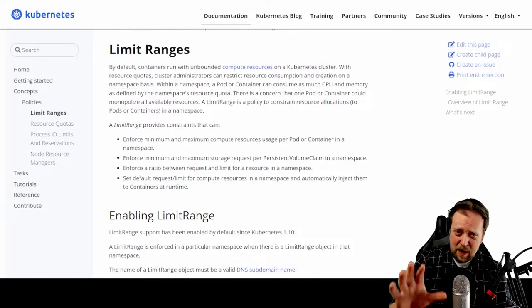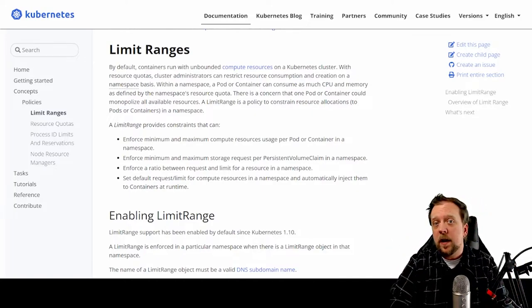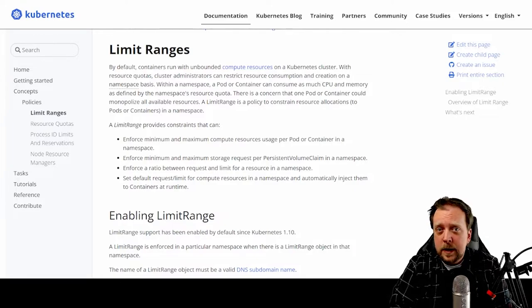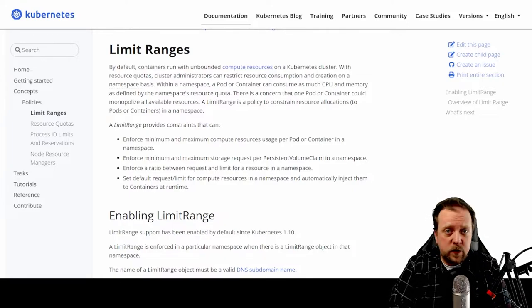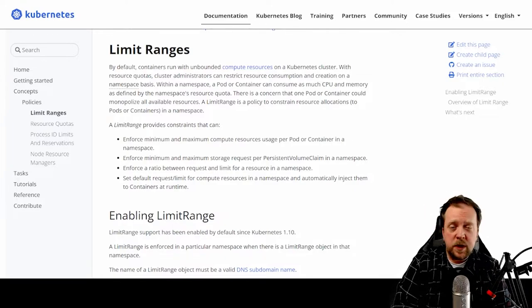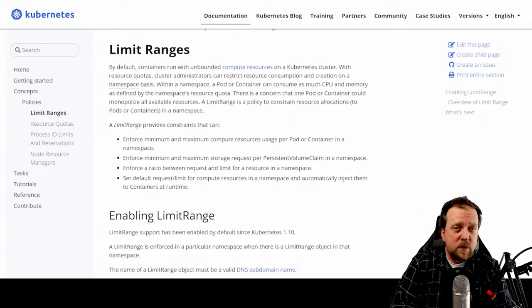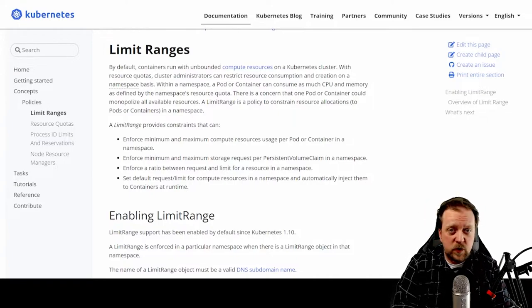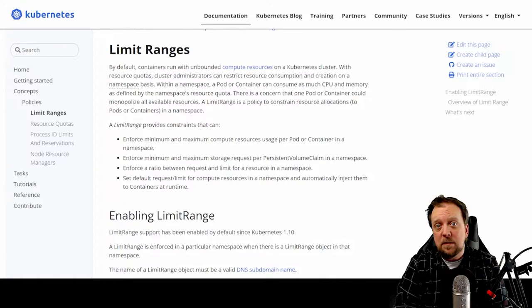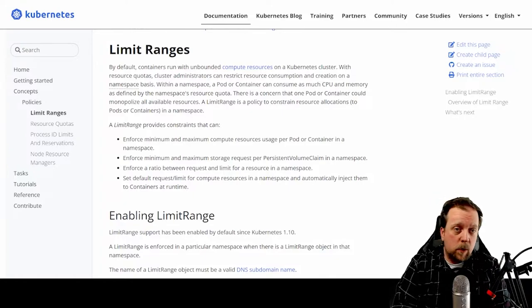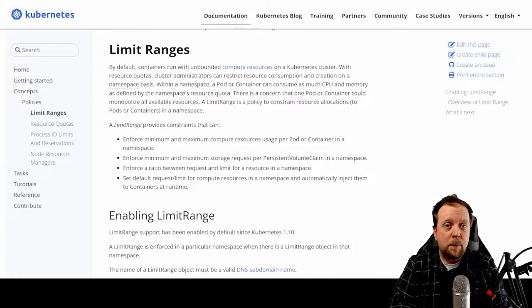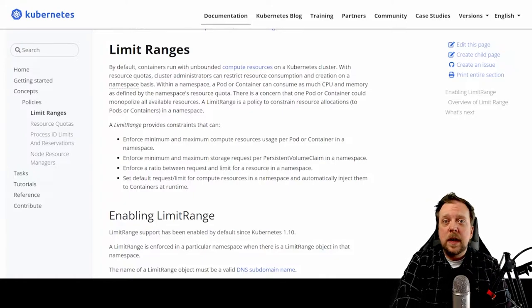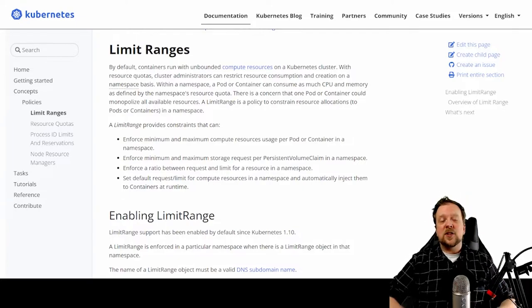Chances are you're going to become incredibly resource aware with your Kubernetes cluster. You're going to have concerns about what resources are being used where, what namespaces are hogging up resources, and which namespaces might need more resources. Whether we're talking about memory or compute resources, these are things that we need to manage.